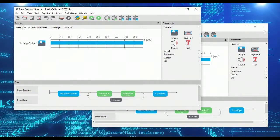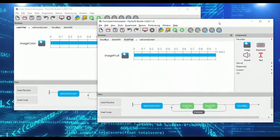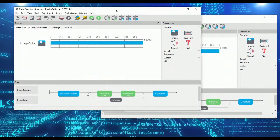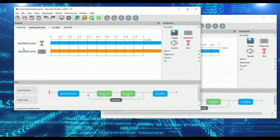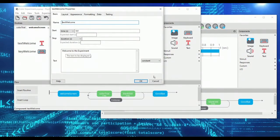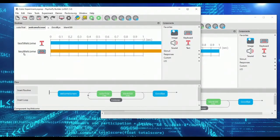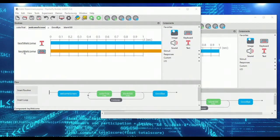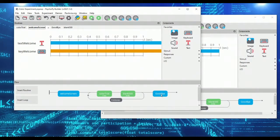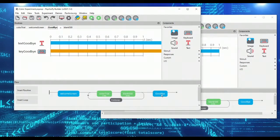But there is a way around this. So I have two very simple experiments here. They both have a welcome screen that just says welcome to the experiment with a keyboard object that accepts space to proceed. There's a goodbye screen that says thanks for participating.